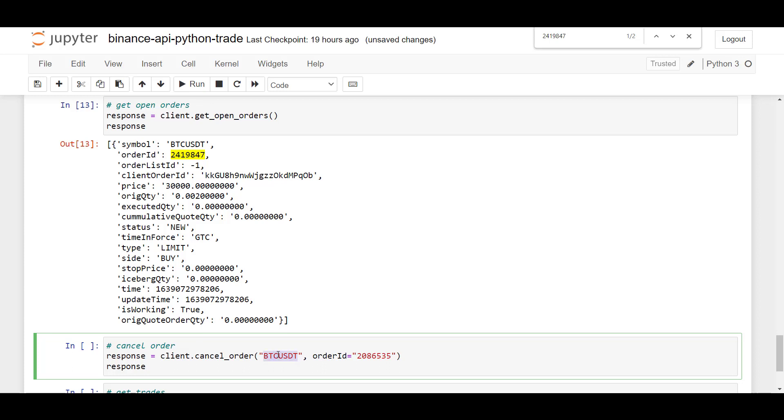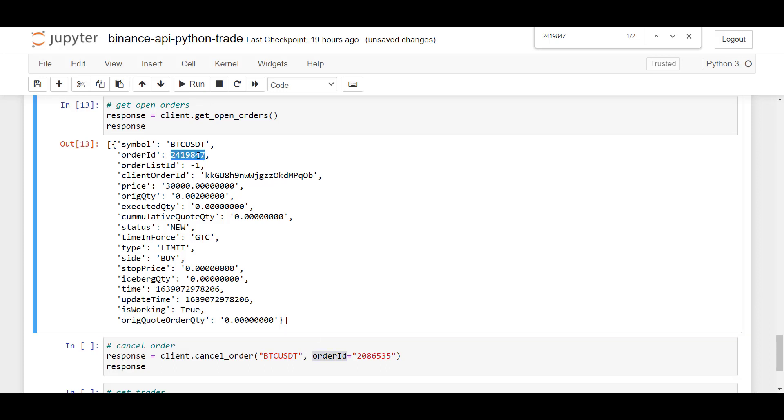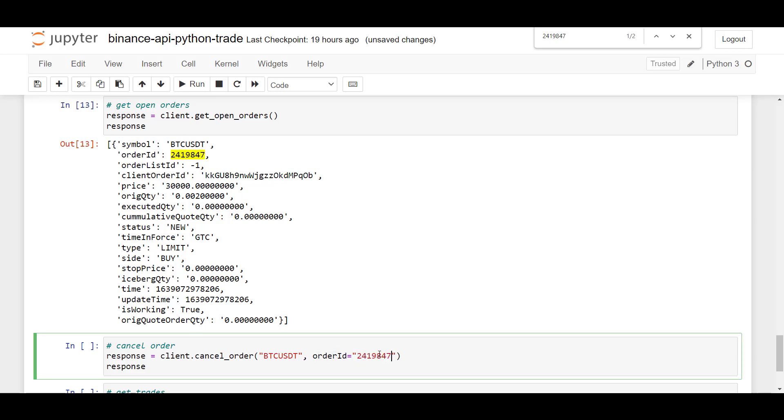Here, you specify the name of the symbol. And then you pass in the parameter the order ID, which is the number here. So if I want to cancel this order, I will just copy this number here, pass it here.